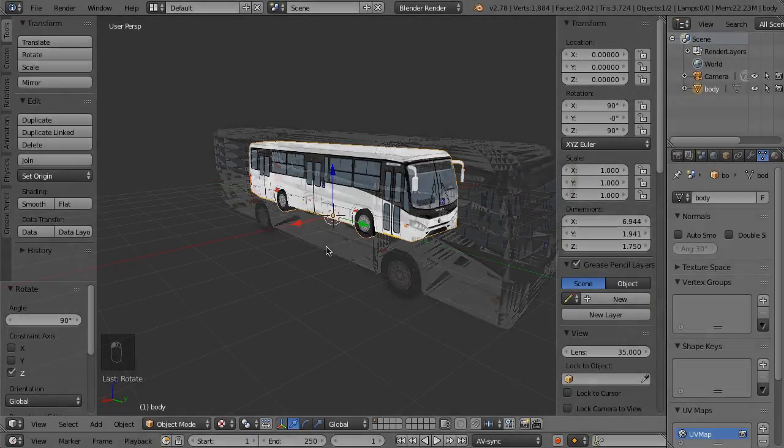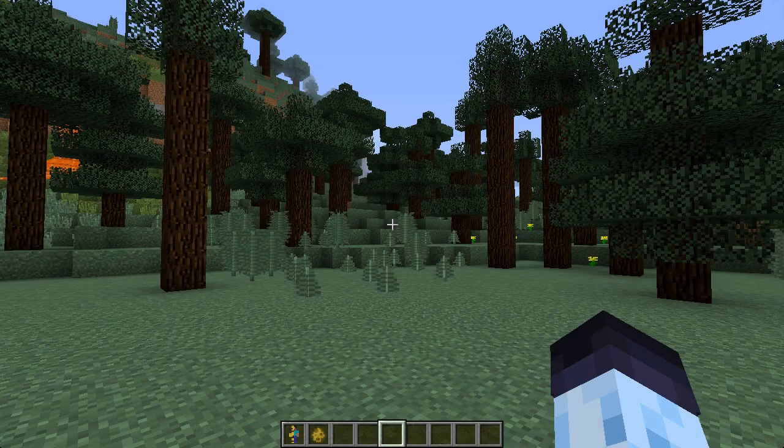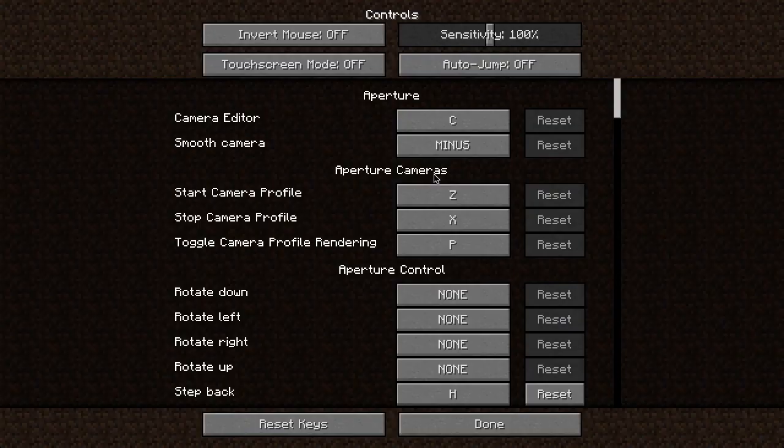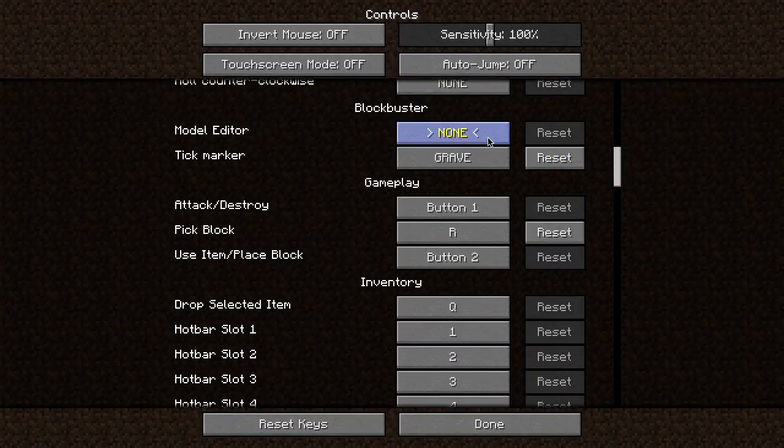We're almost done. Now we need to create a JSON custom model for that OBJ model. Go to Minecraft, open up the model editor. You have to assign the key to the model editor first.